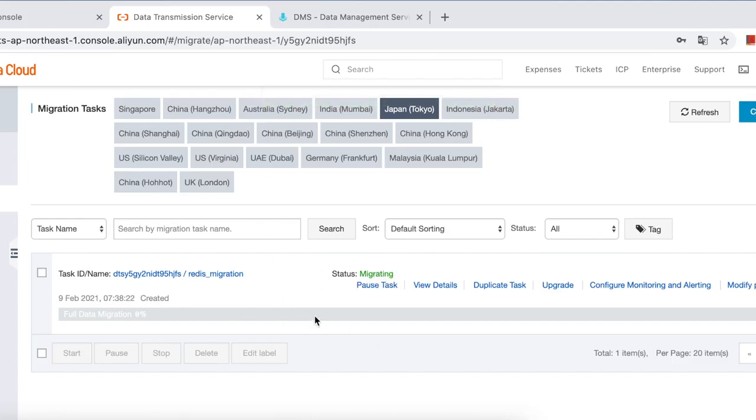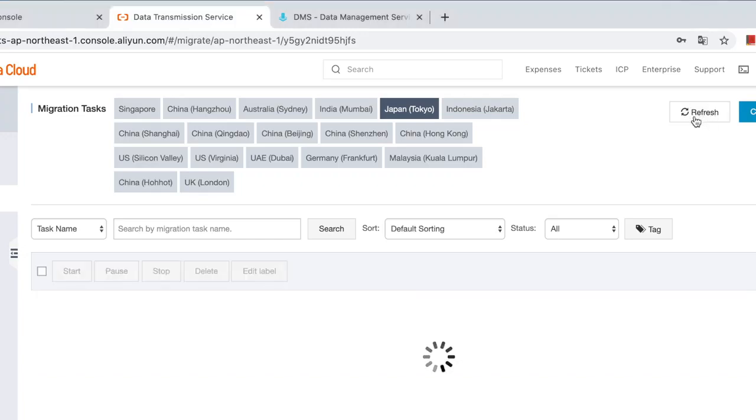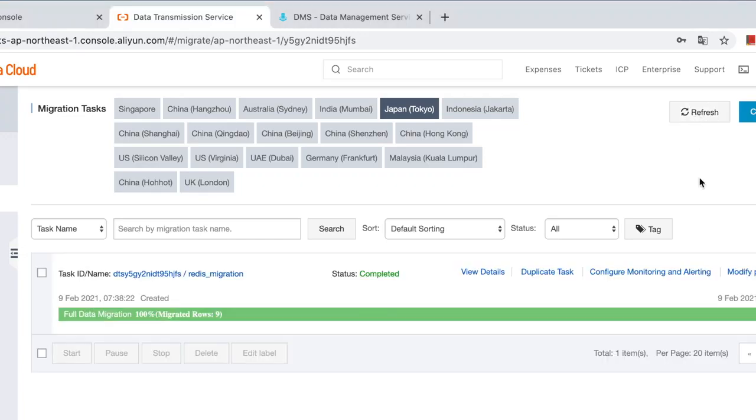If you are doing full data migration, when the task is finished then it's done. But if you enable incremental migration, you need to click to stop the task after data confirmation. It's finished now. Okay, let's log on to the Apsara DB for Redis and do a manual double check.